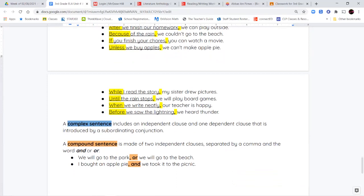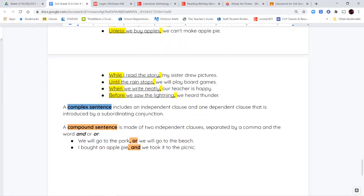The last thing we're going to talk about are compound sentences. These are a lot easier. A compound sentence is basically when you take two sentences talking about basically the same thing and you put them together to make one longer sentence. They usually have a comma and the word 'and' or 'or' in between to connect them. So 'we will go to the park, or we'll go to the beach.' 'I bought an apple pie, and we took it to the picnic.'